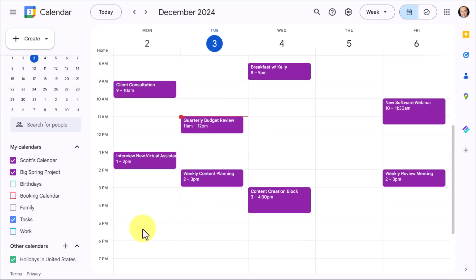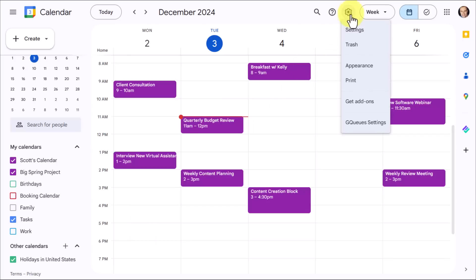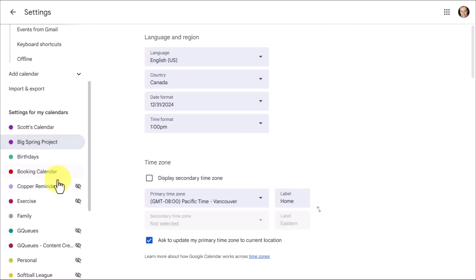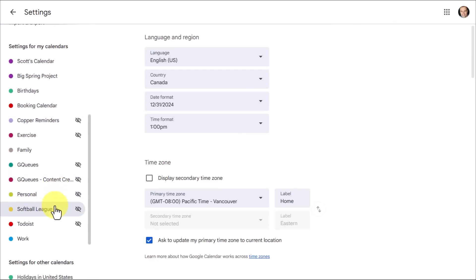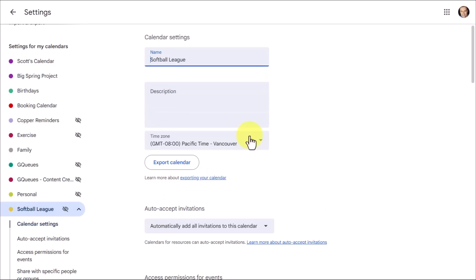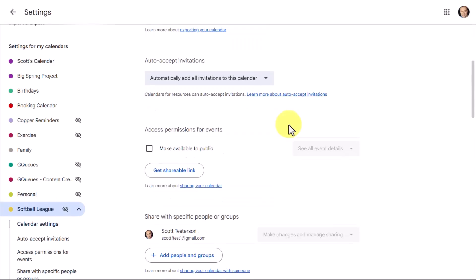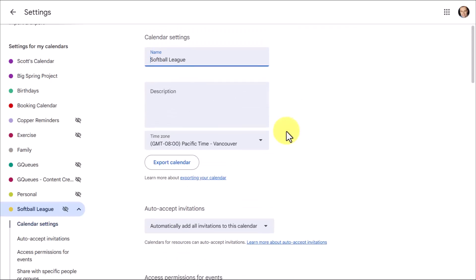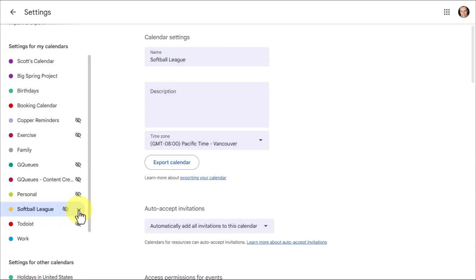But I can still go back and re-enable it or activate it later on. If I come up here and click the gear icon and then select settings, if I scroll down to the left-hand side, you can see that that Softball League calendar still exists. If I click on it, I've got all of the different settings, everything else here that I can tweak. But I have this little crossed out eye, meaning that it is currently hidden. And I've got a few others that are hidden here as well.